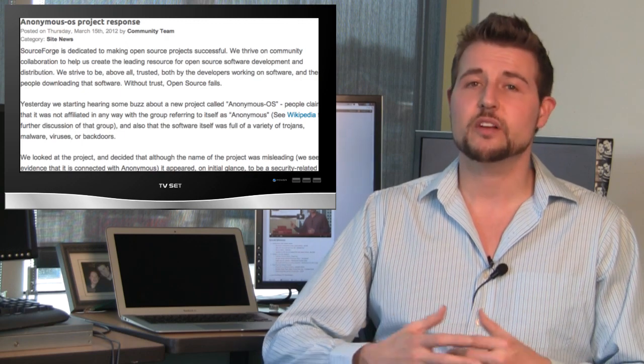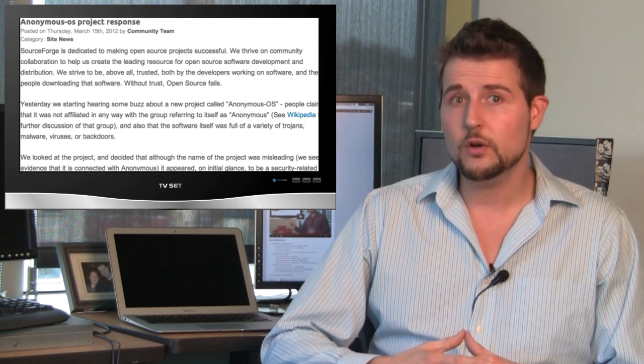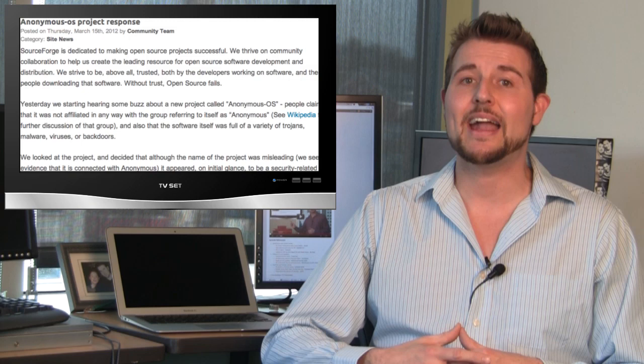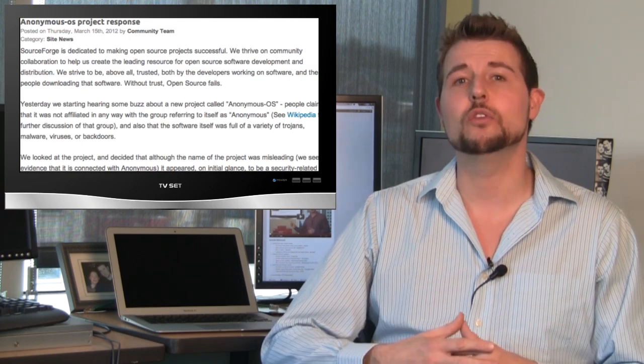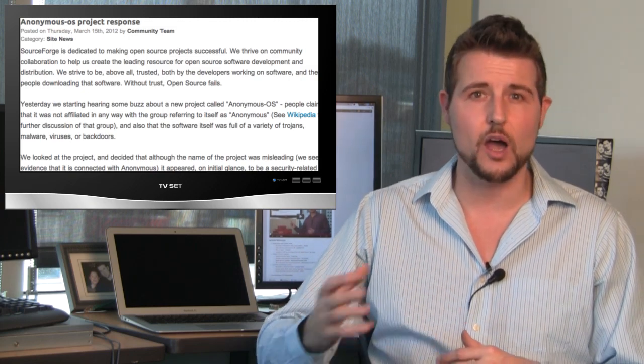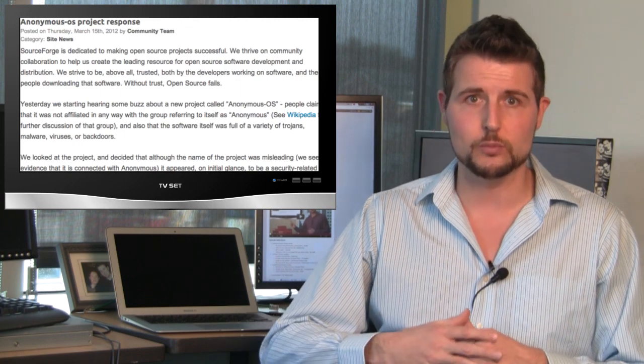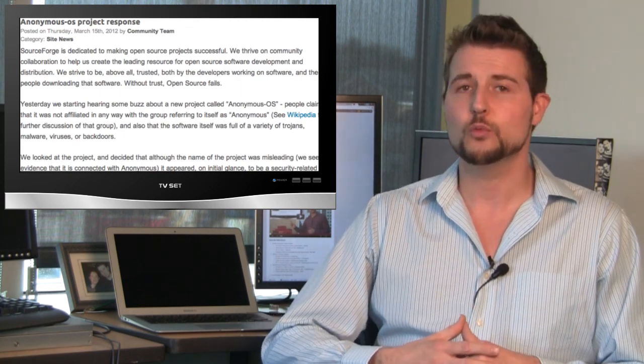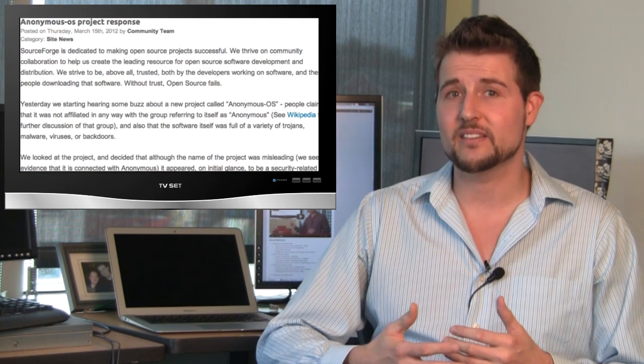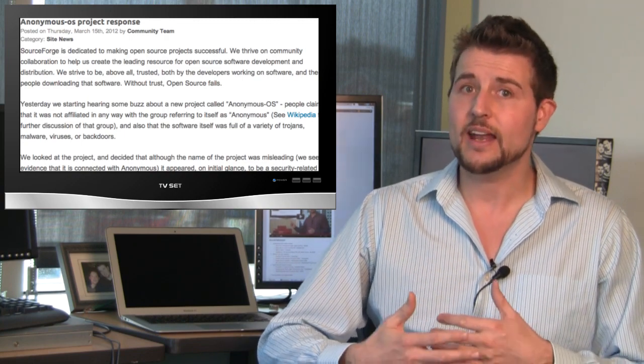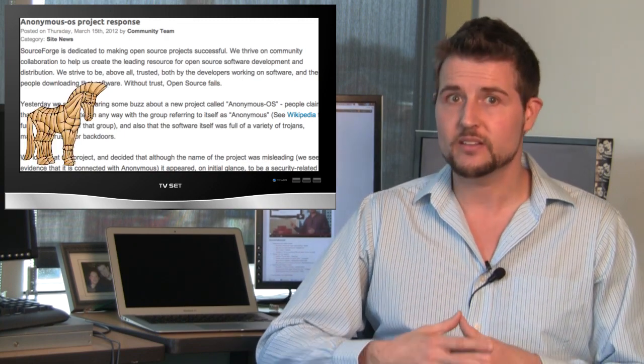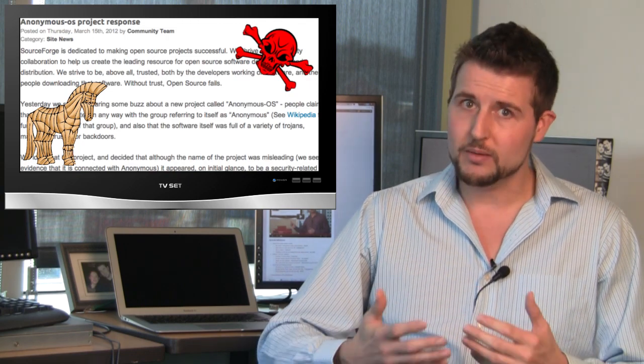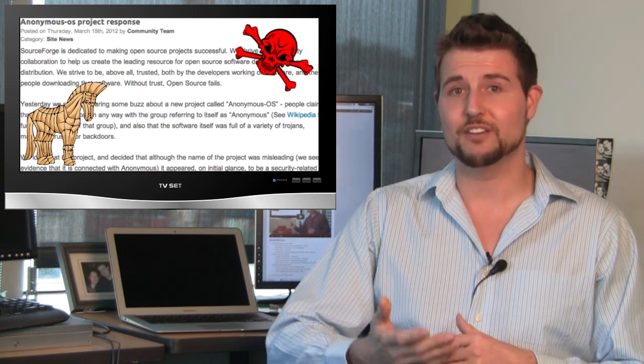This was a project for an Ubuntu distro that was claiming to be a prepackaged distro that had a lot of the tools Anonymous can use to DDoS and find SQL vulnerabilities and stuff like that. Well, recently, some researchers who analyzed that distro found that it actually contained some Trojans and some infections of its own. So, probably a bad distro for you to try, even if you're an Anonymous member.